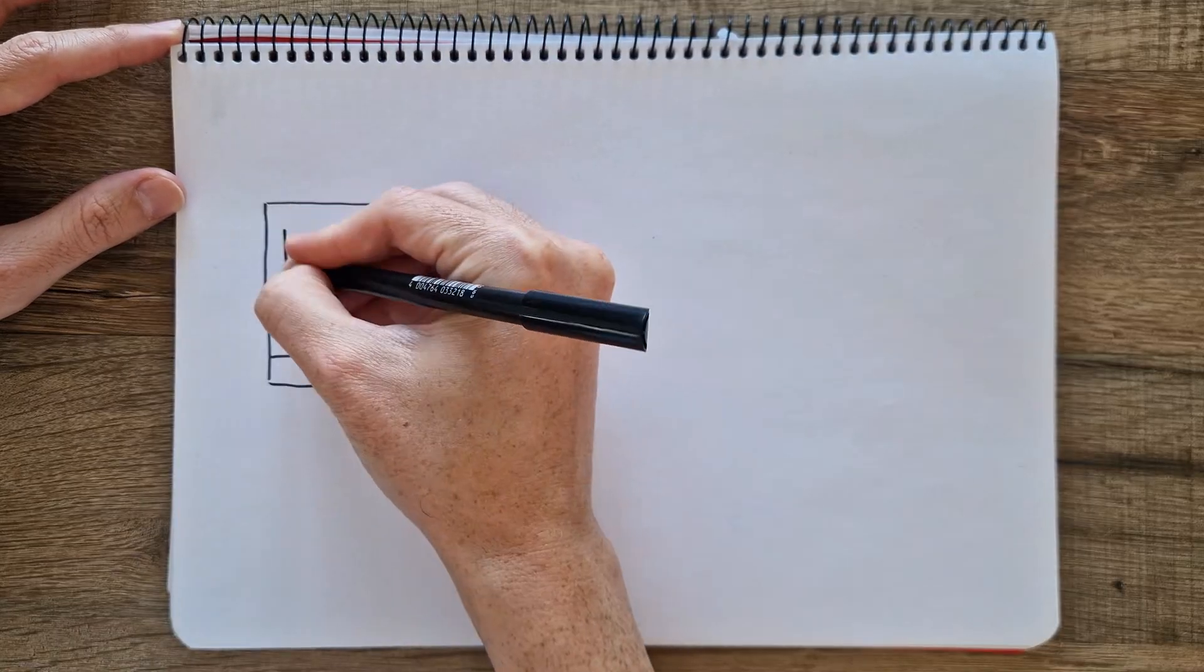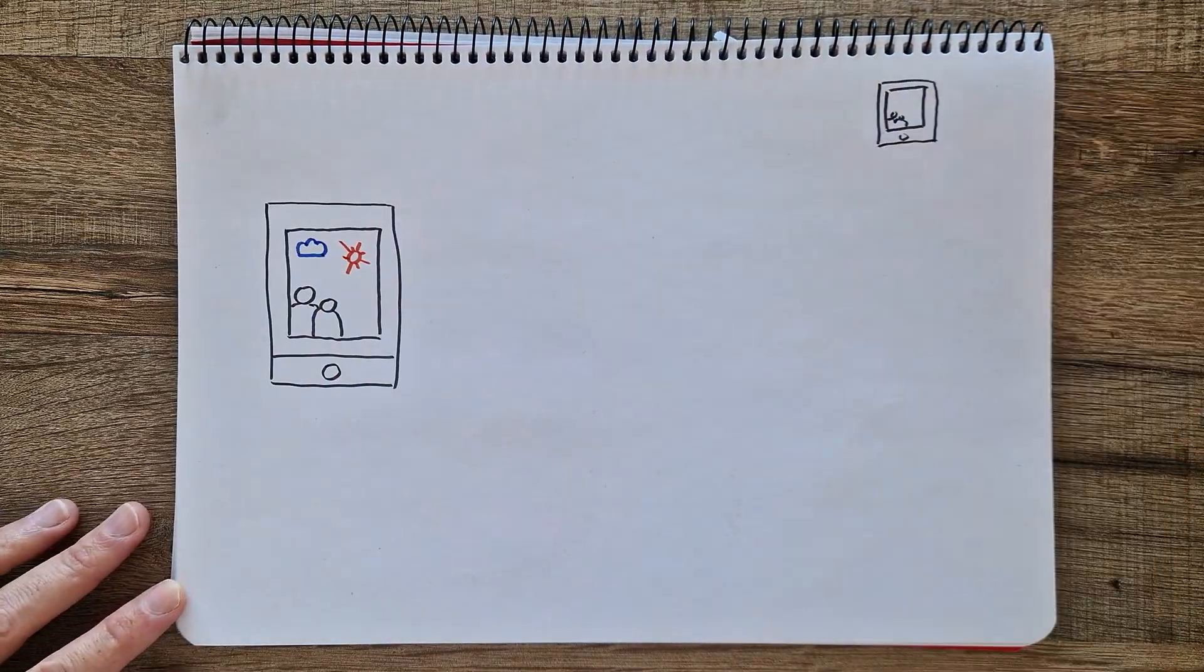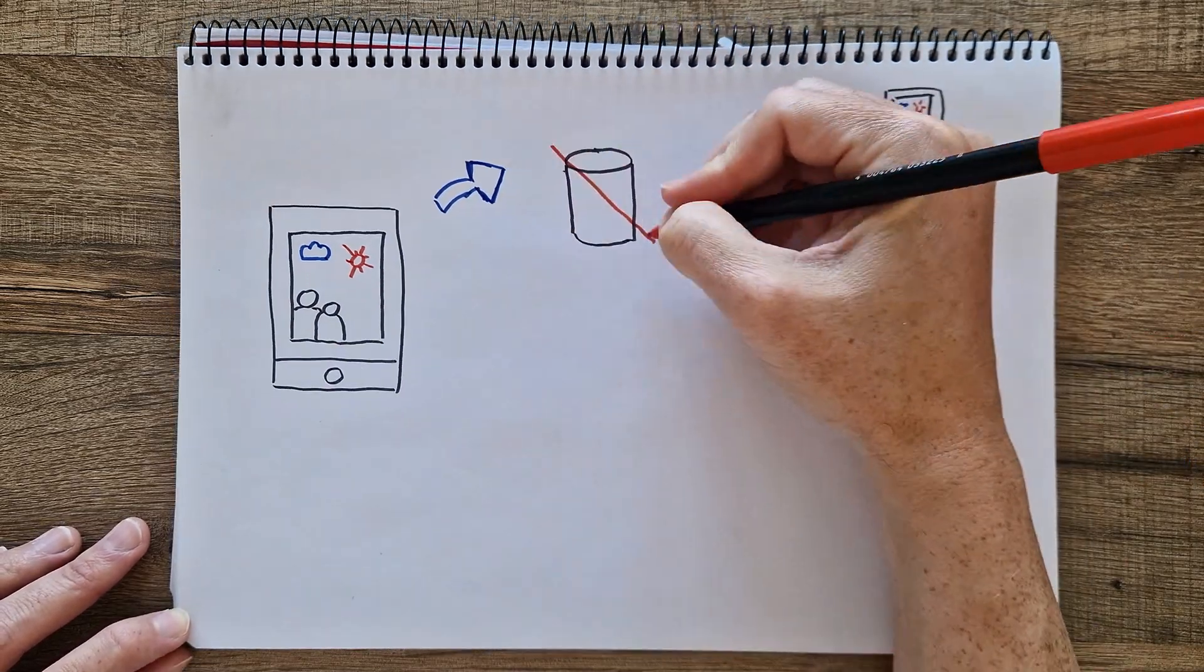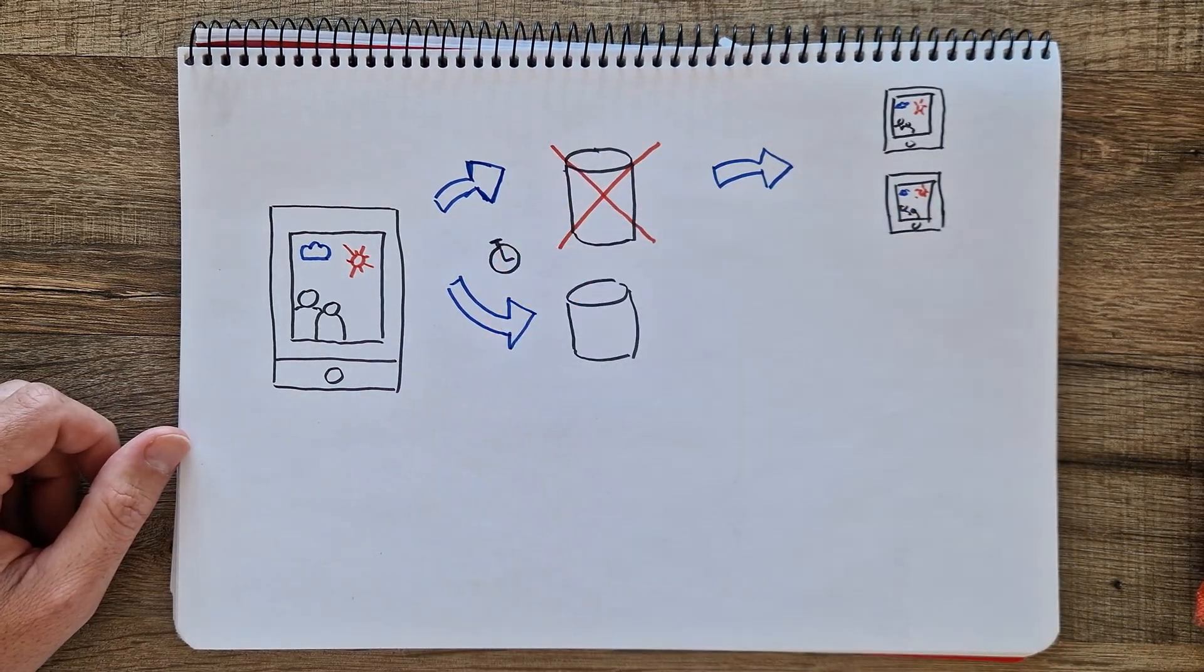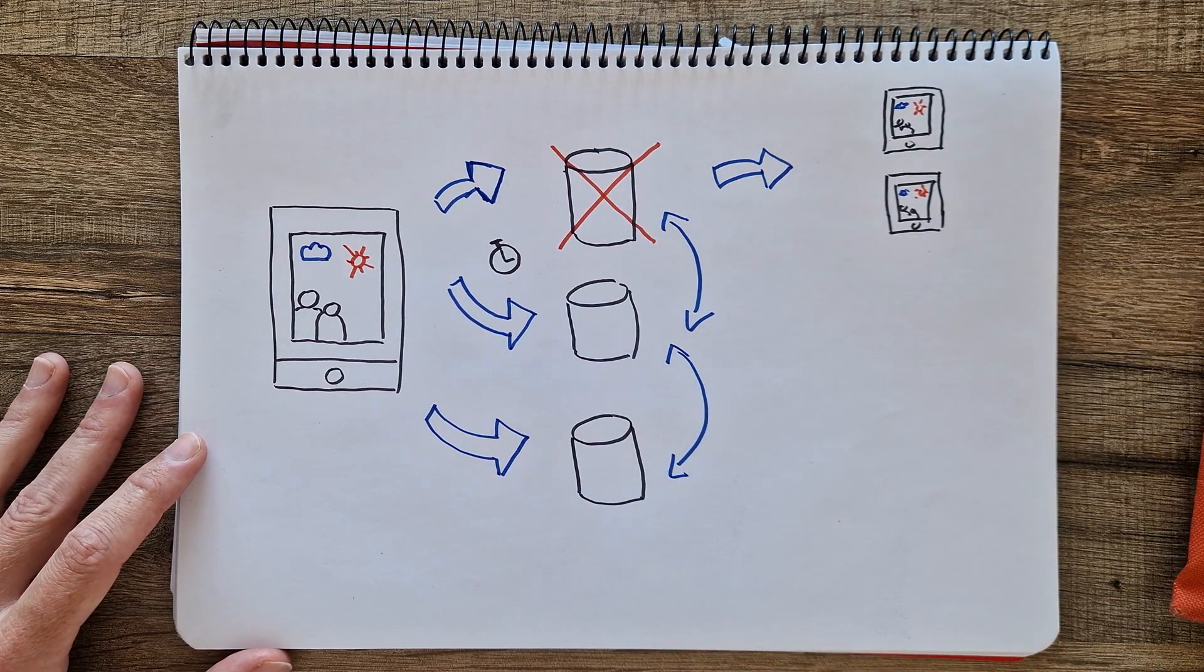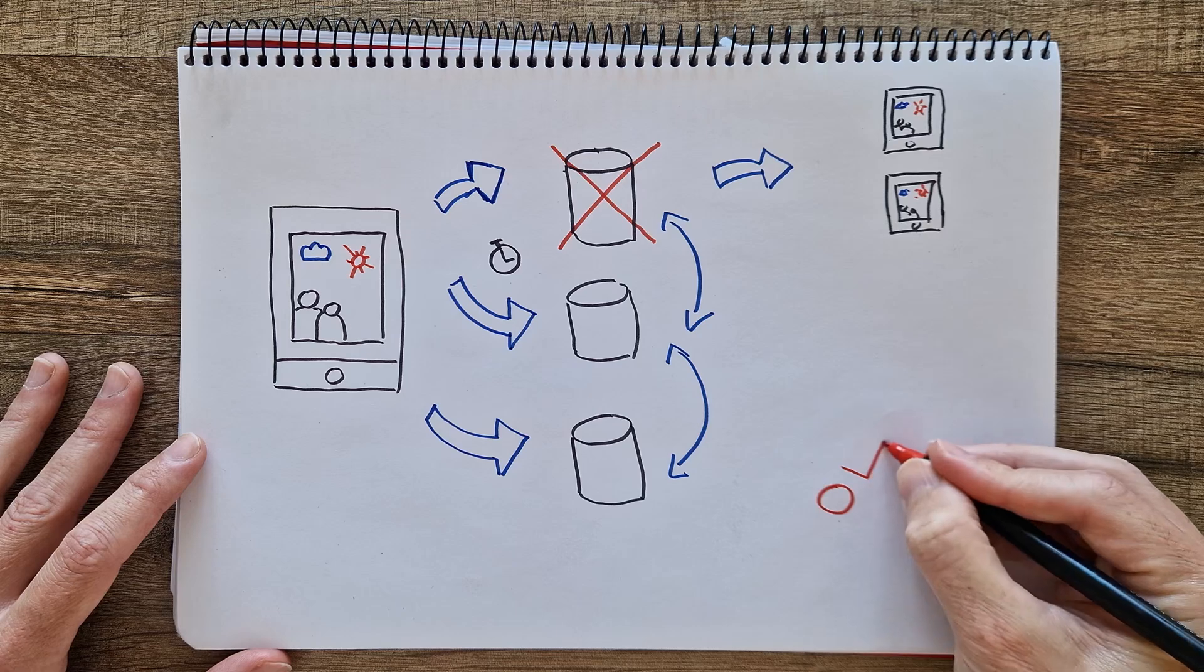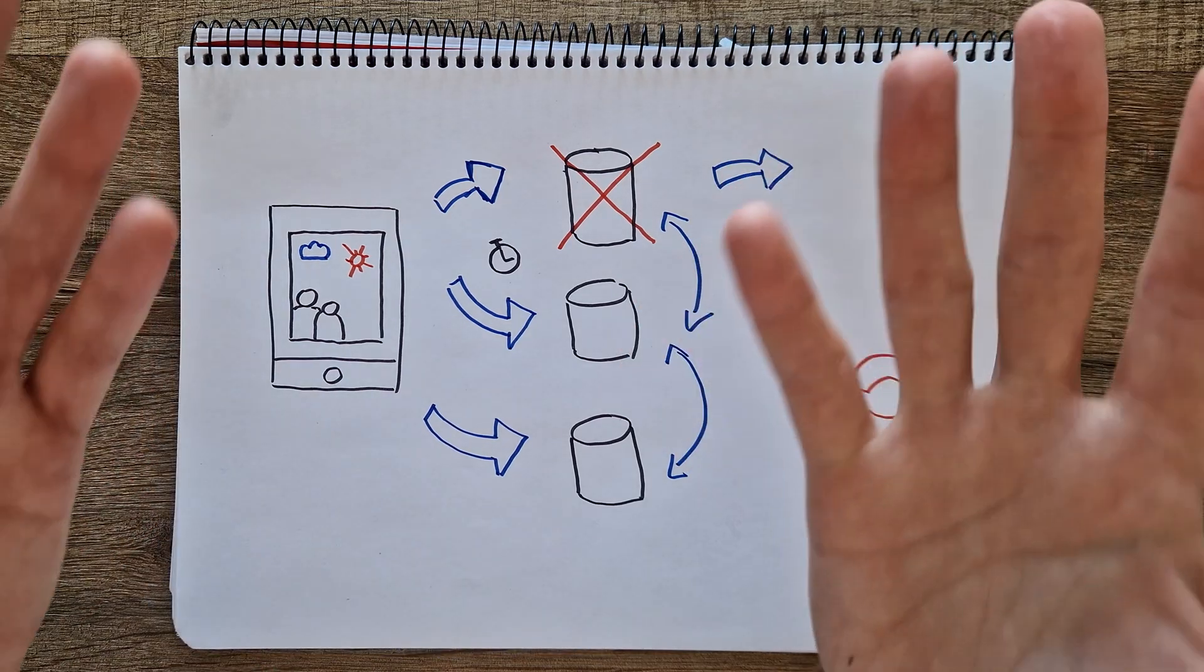Imagine we're building a photo sharing app. We want users to upload pictures and ensure they're always available. If we only have one database, its failure means losing everything. A backup helps, but involves downtime. Instead, we can use multiple databases for better traffic distribution and reliability. But how do we make sure they don't override each other and data is efficiently stored? In other words, how do we coordinate them?